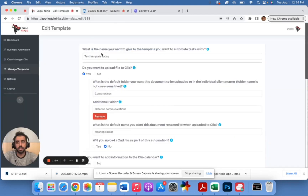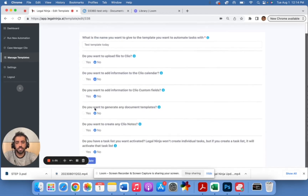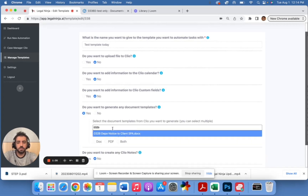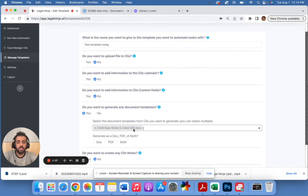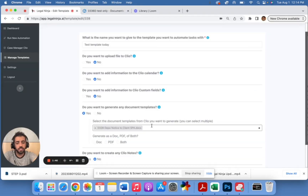What I'll do is come to my template that I'm working on. The only thing I'm really concerned about right now is generating document templates. So I'll come here and say I want to generate this document template. What it's doing is pulling up all the document templates you have — the names of them. So whatever you save as a document template in Clio, Legal Ninja can pull up for you here.